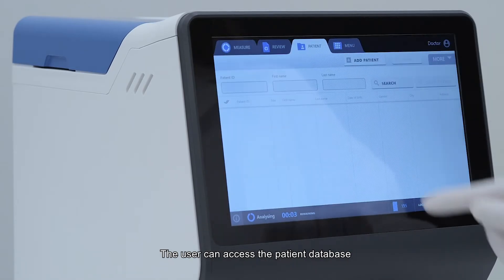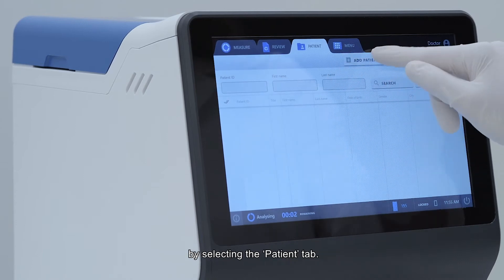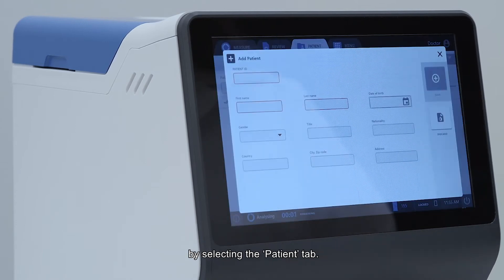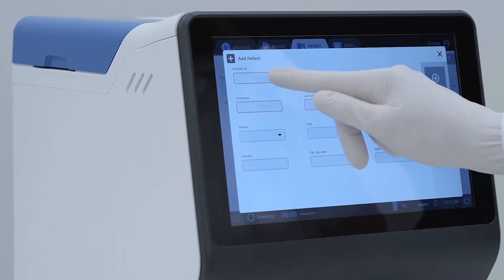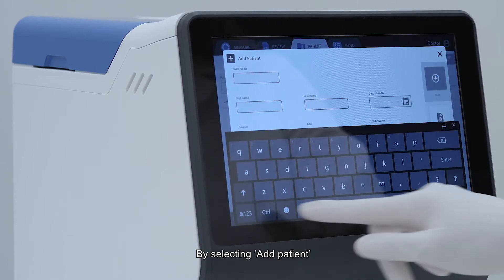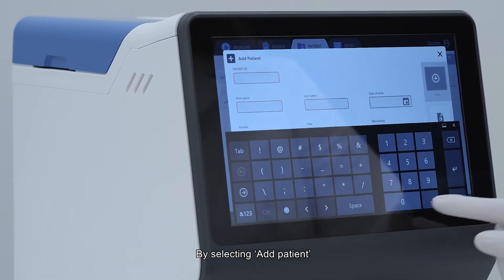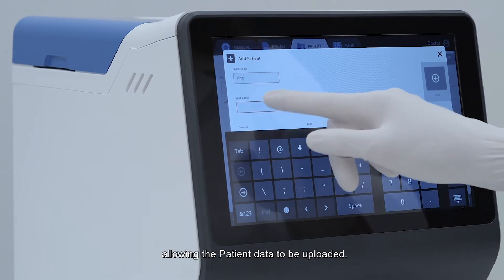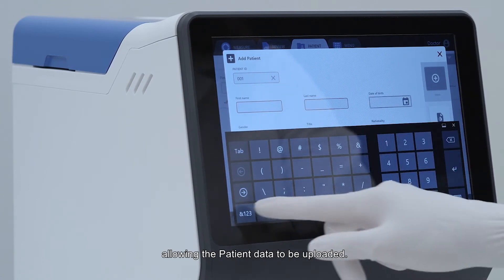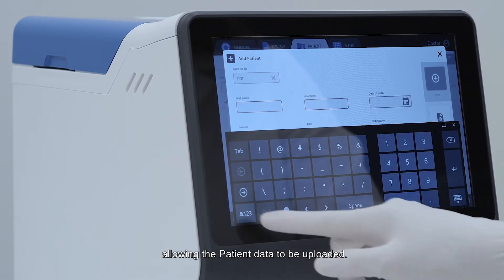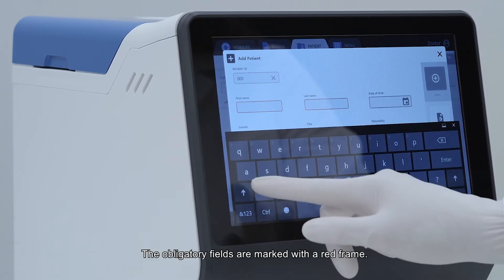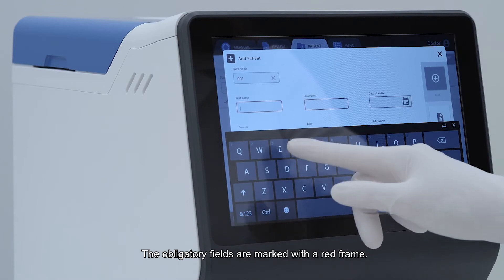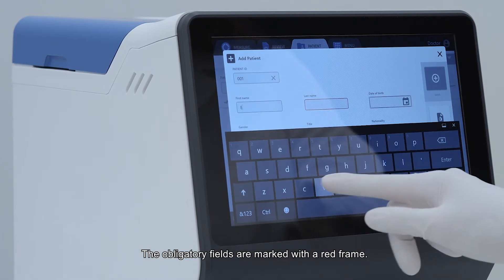The user can access the patient database by selecting the patient tab. By selecting add patient, a new window will appear allowing the patient data to be uploaded. The obligatory fields are marked with a red frame.